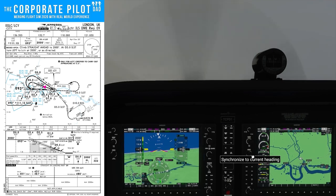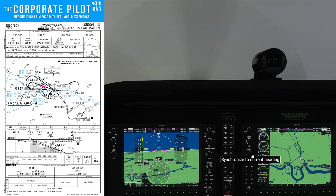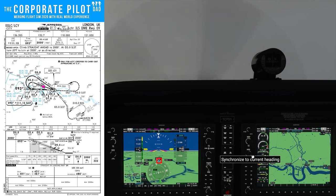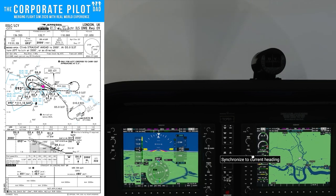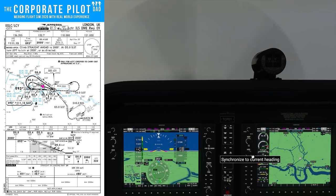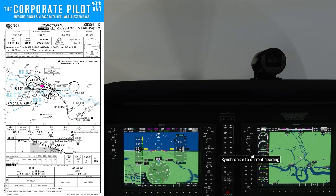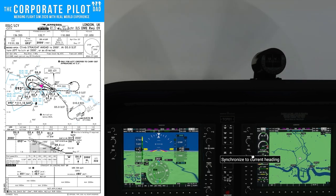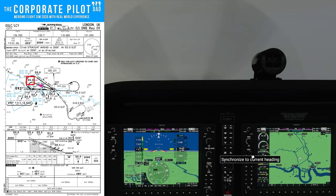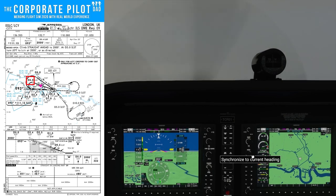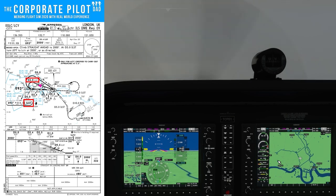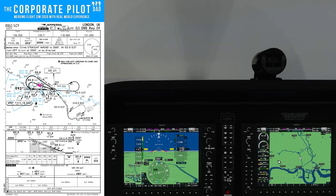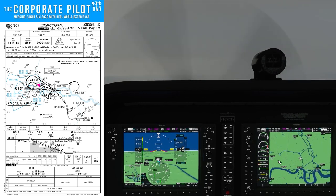Instead of turning to a heading of 288, when the tail of the needle is on 288, we're going to turn until the magenta diamond is on 288. That magenta diamond is called the current track indicator — that's our heading plus or minus any wind deviation; it's our track over the ground with wind correction. As we go outbound, this approach uses DME rather than time to measure the outbound leg, and the DME is off the localizer. If you're not sure how to track to or from an NDB, I do have a video on that.